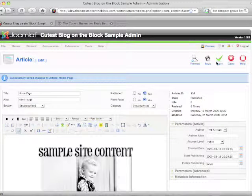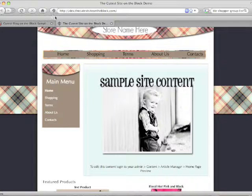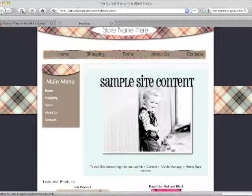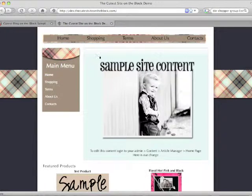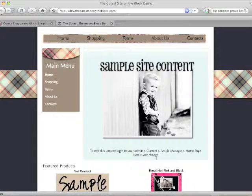Now the only difference between apply and save: apply keeps you on the same page, save takes you back to the main article manager. We hit refresh on our front end and you see that the text is changed.